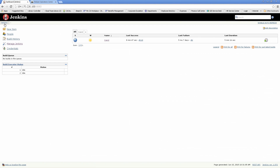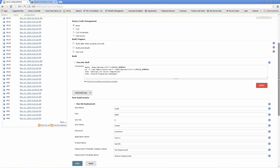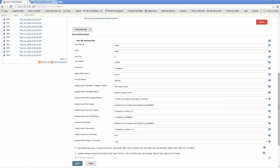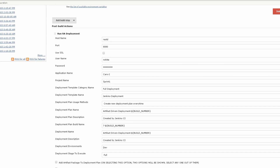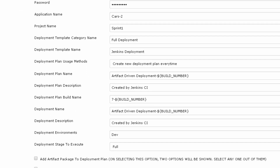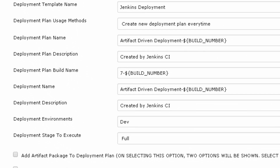We have a job created in Jenkins that is configured to build our source and automatically kick off the deployment in Release Automation. This is done via a post-build action: Run RA Deployment. This action has the details of the RA instance and details of the deployment to run. It can use Jenkins parameters such as build number as input into the deployment process.